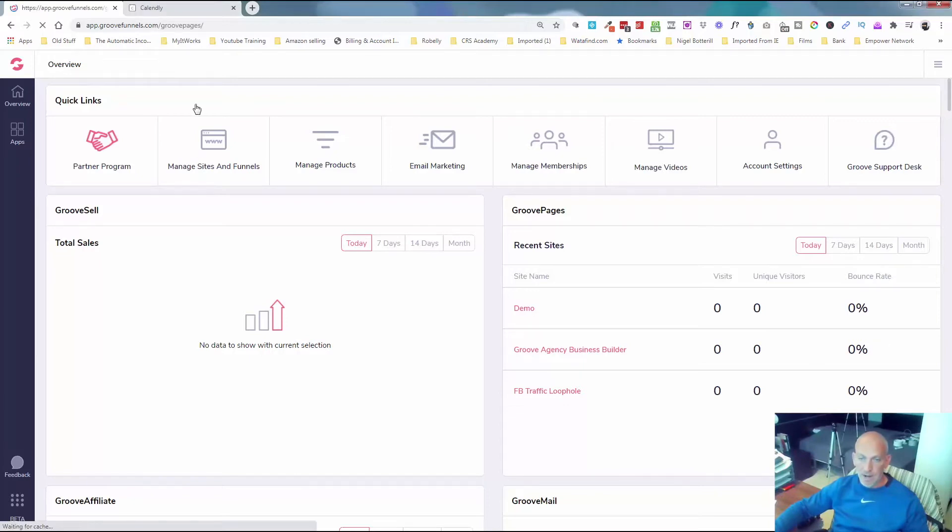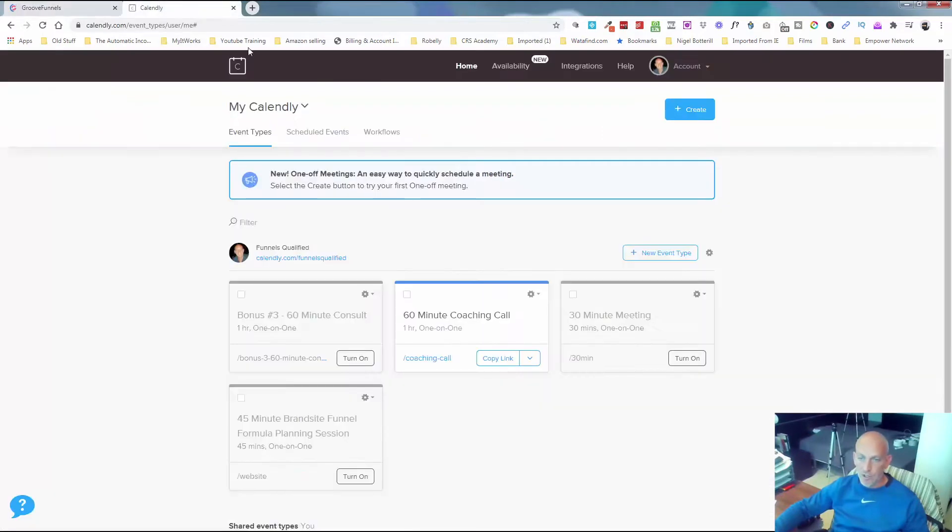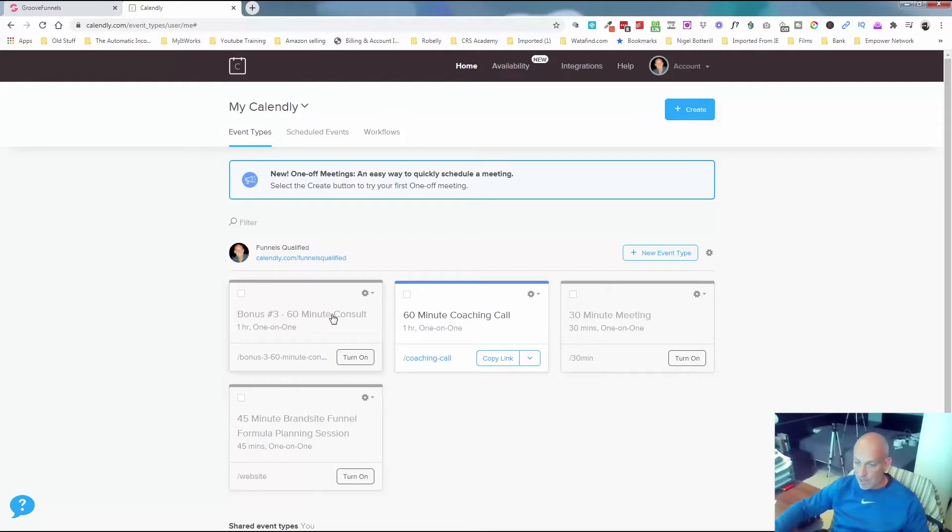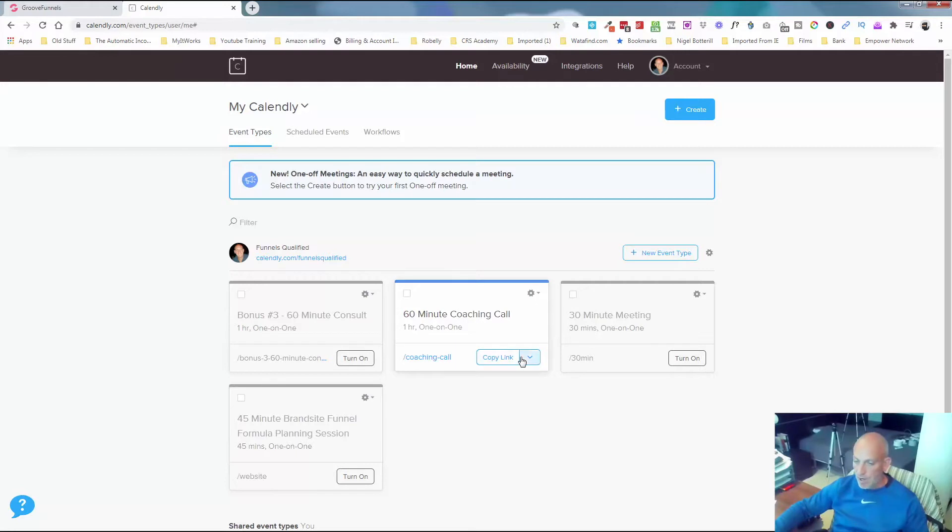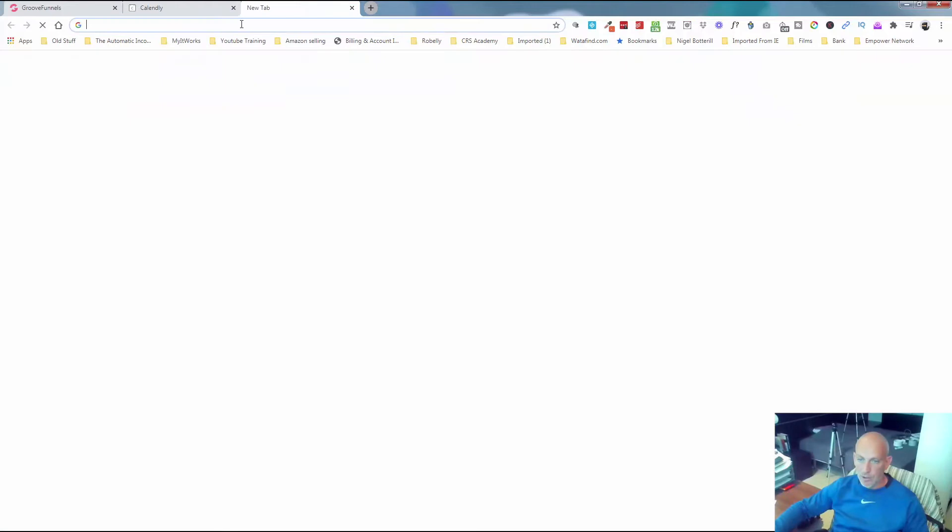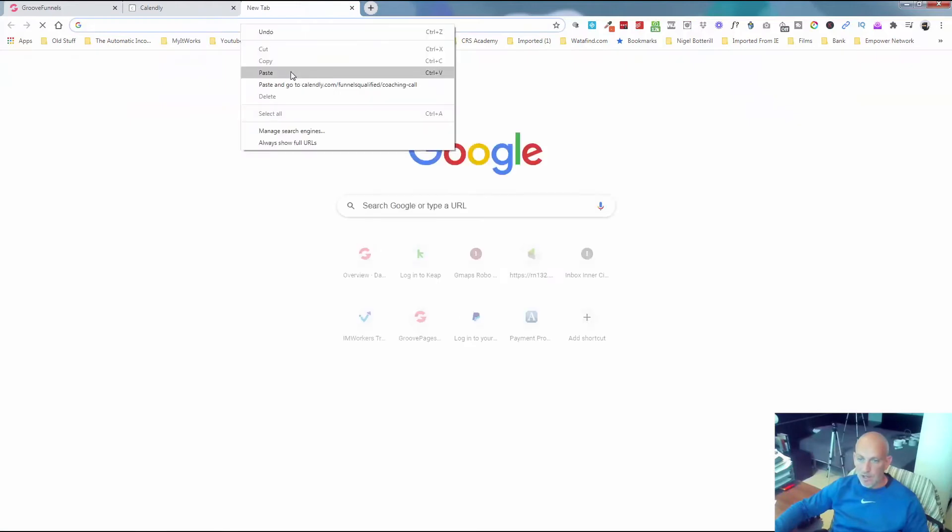You're also going to set up a free Calendly account. This is my calendar account here. Just go through the setup on Calendly, it's very simple. I've just created a 60-minute coaching call here, which I'll show you how that looks, and then we're going to integrate that into our GroovePages booking page, which will take us like a few minutes.